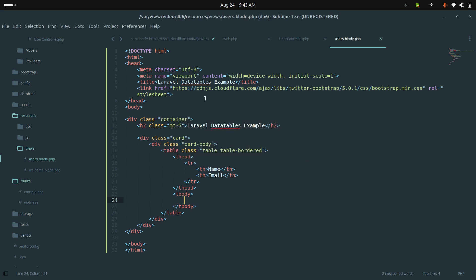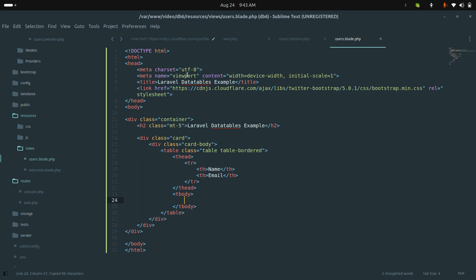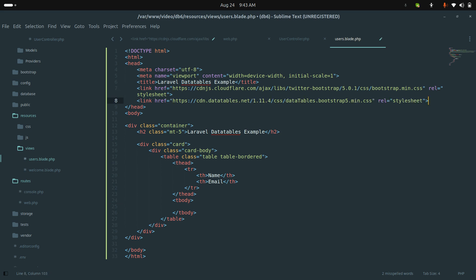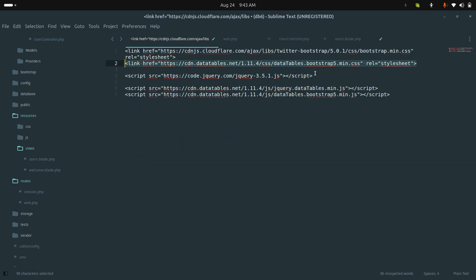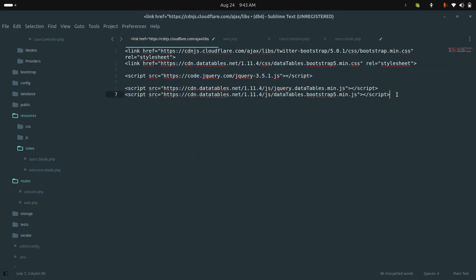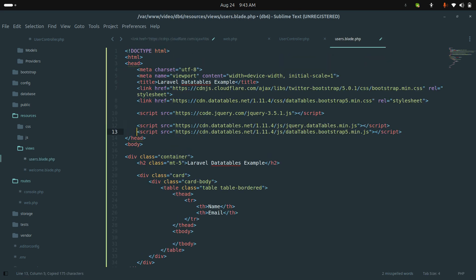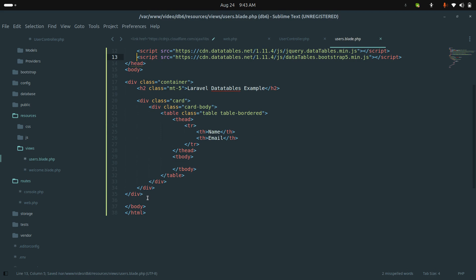We added Bootstrap CSS, but we also need DataTables JS and CSS. I'm going to use CDN — DataTables main.js for Bootstrap. I'll also add the jQuery CDN, then DataTables JS and the DataTables Bootstrap support JS. Now I'm going to add the script block.